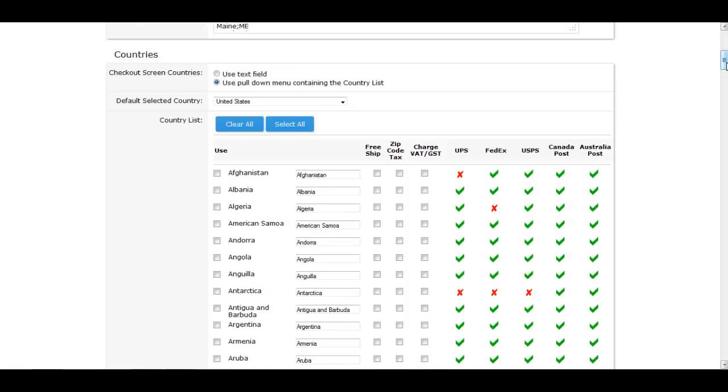Here is where you will check the box for the country in which you will be charging sales tax. Again, for us, that is the United States.